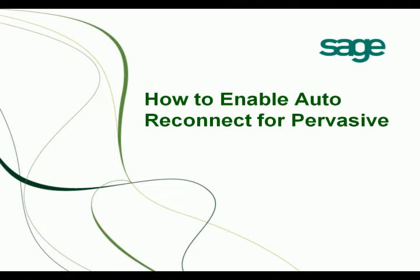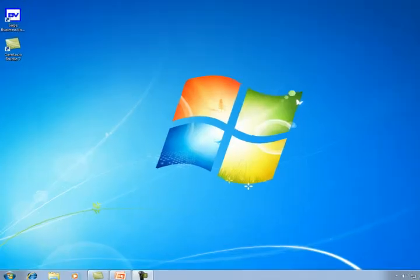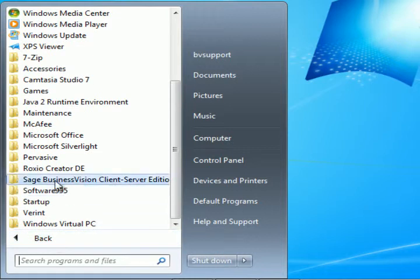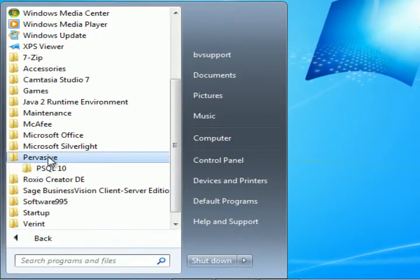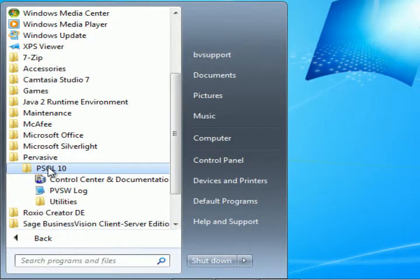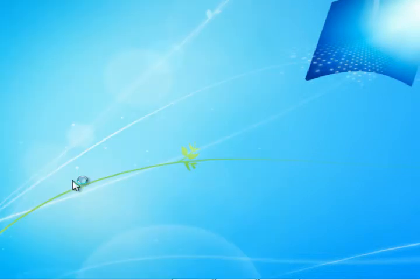This video will show you how to enable Autoreconnect for Pervasive. To do that, click on Start, All Programs, Pervasive, PSQL10, Control Center and Documentation.